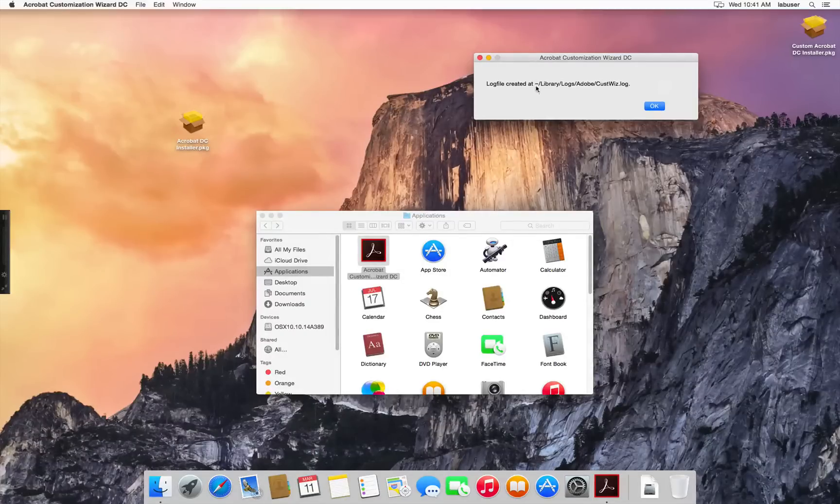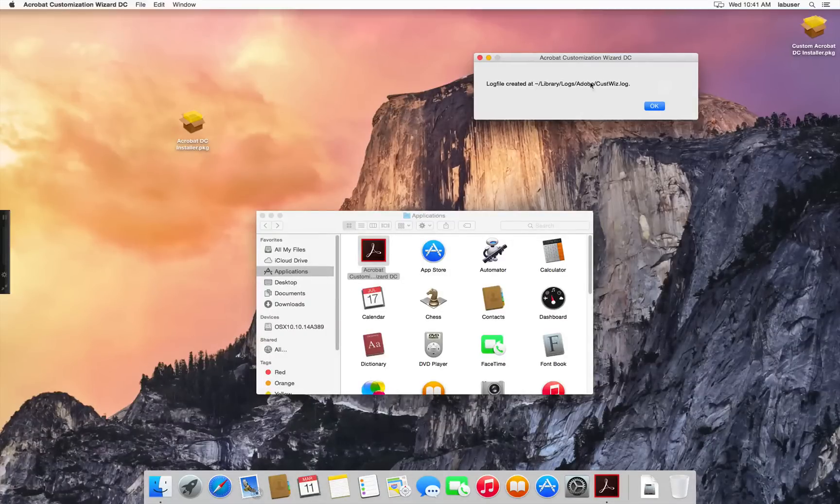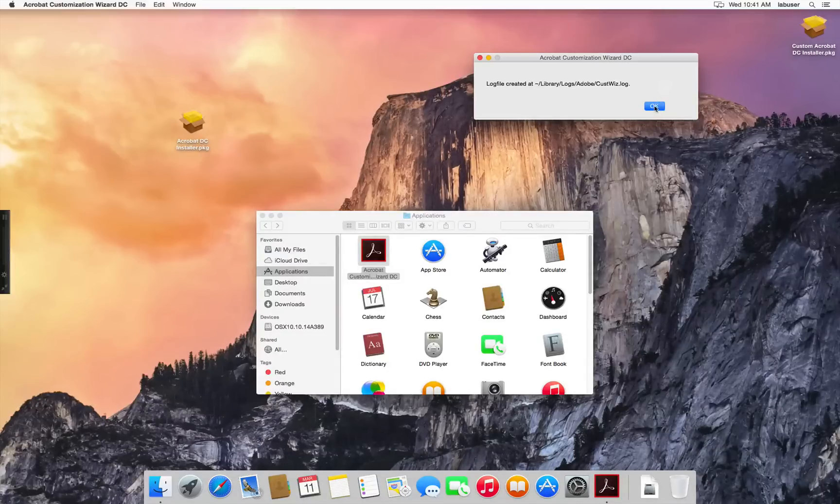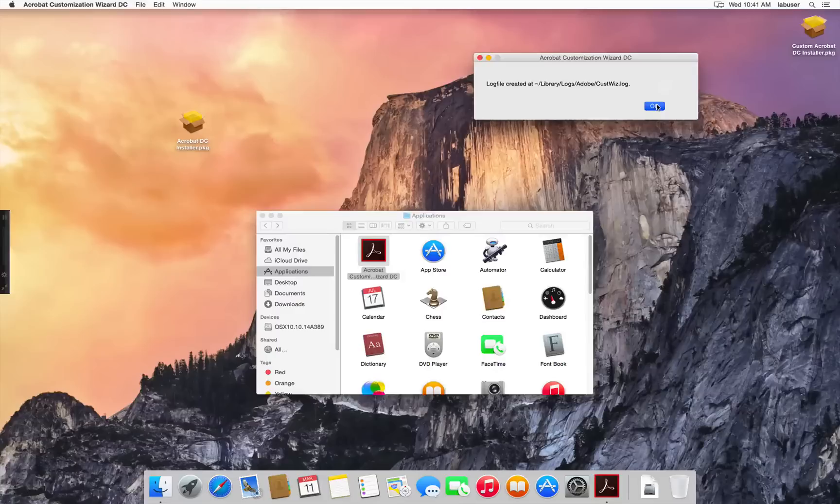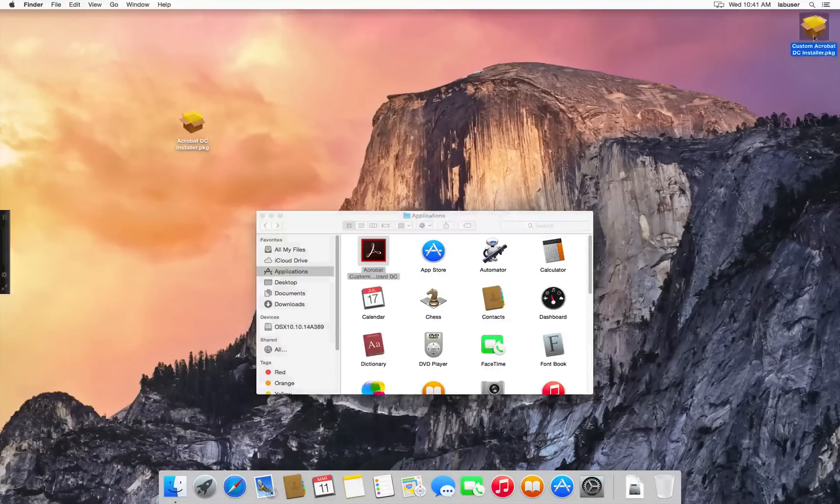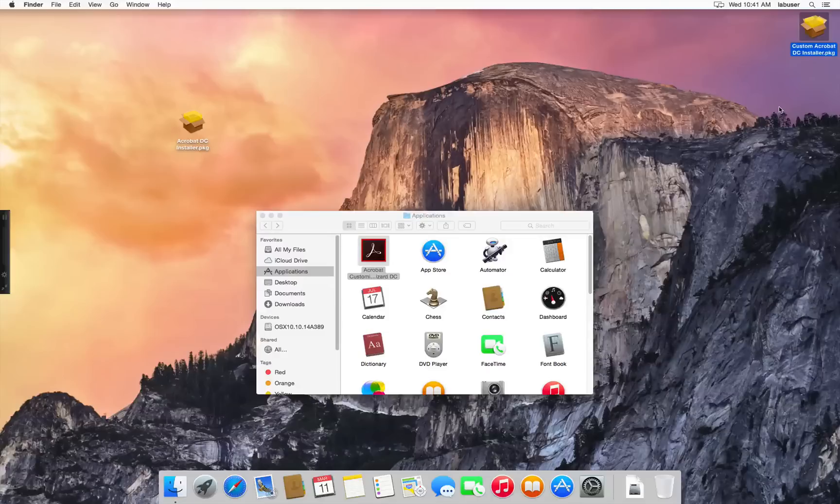And if you run into any errors, there is a log file that's created at this location. And if not, you can just click OK. And there you have your customized Acrobat DC installer package.